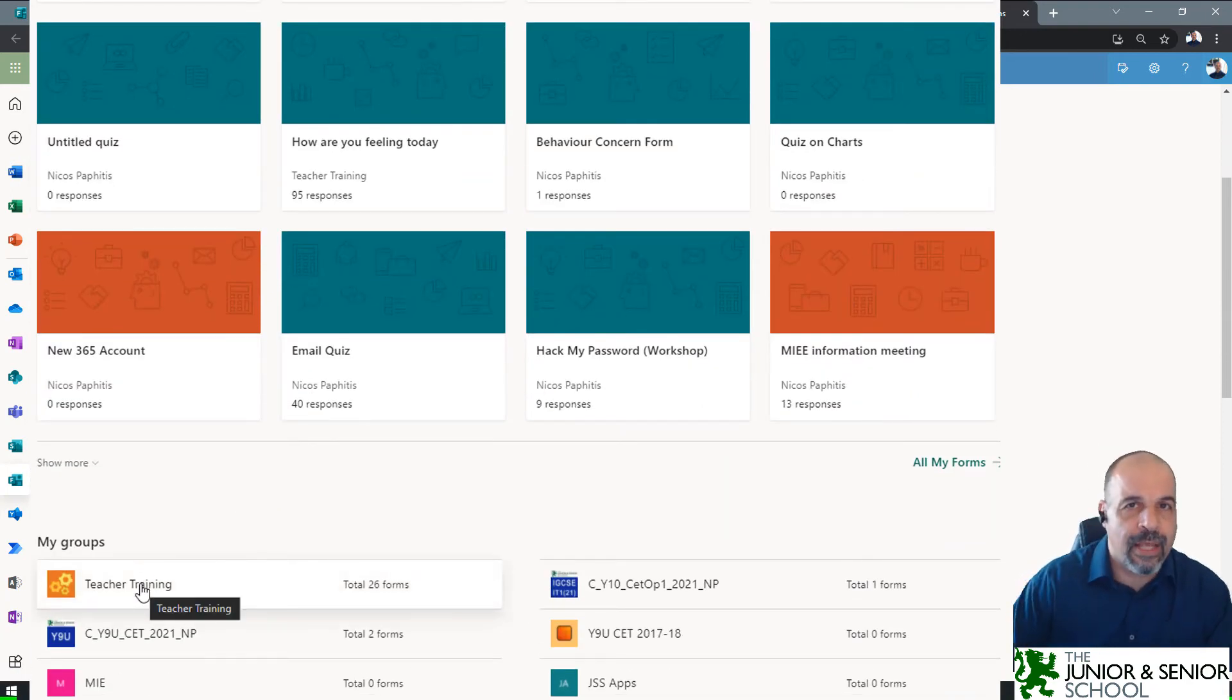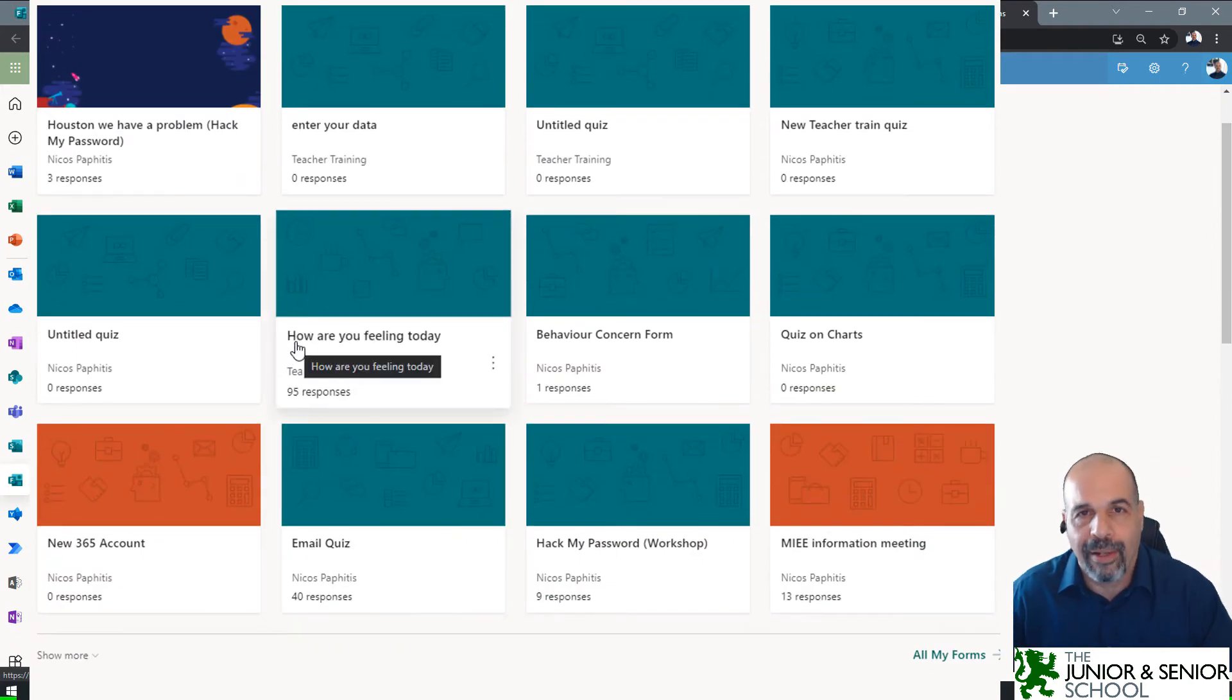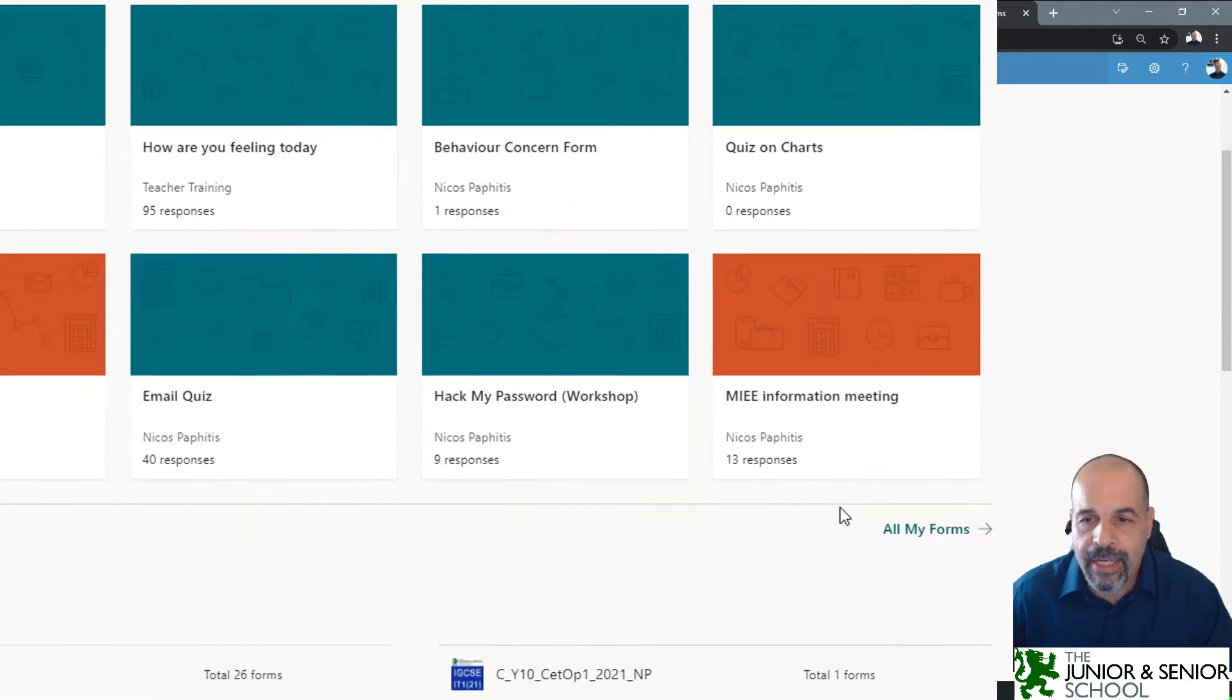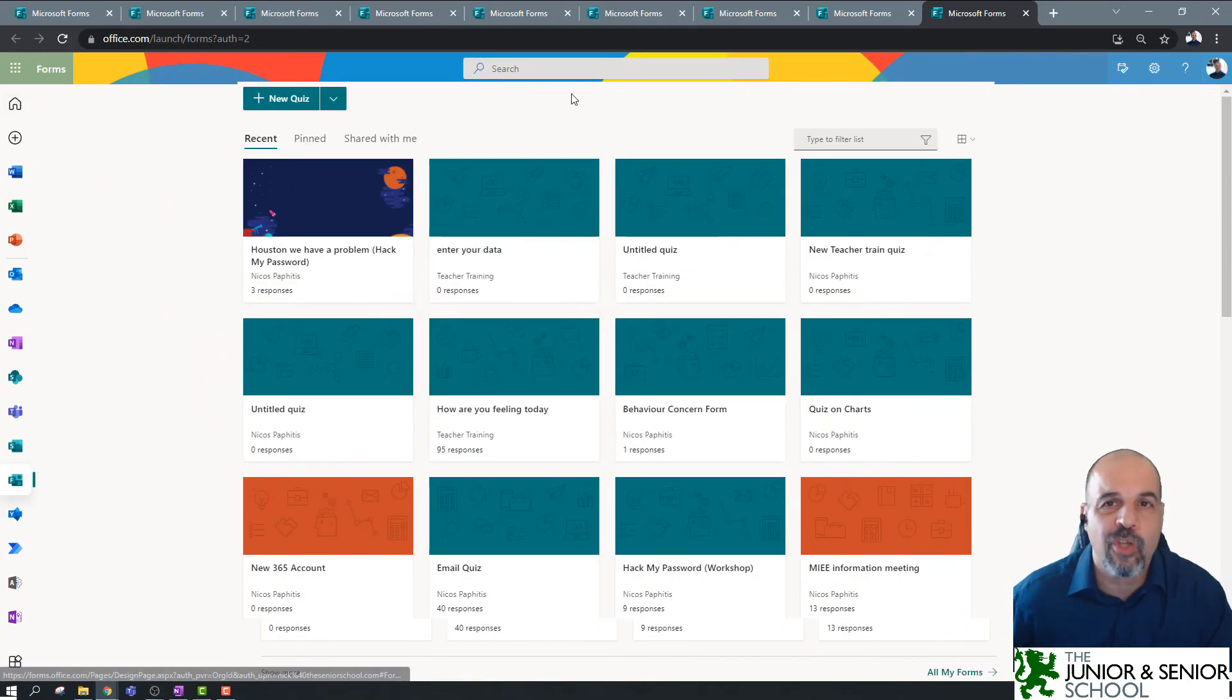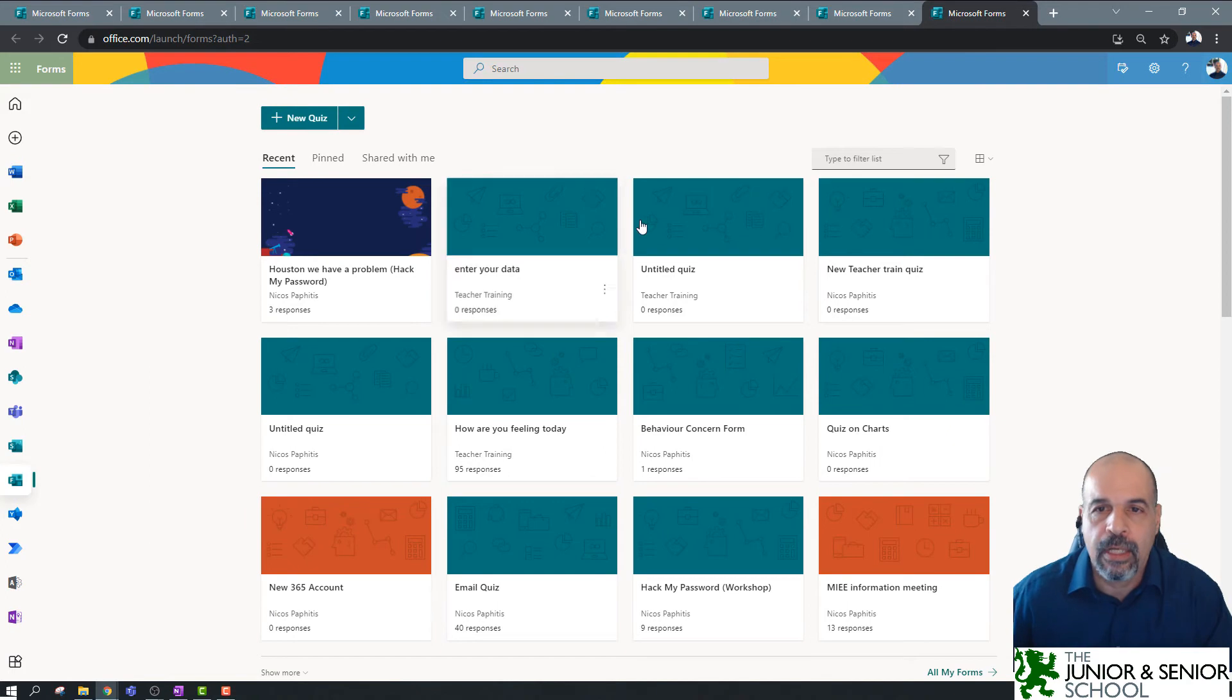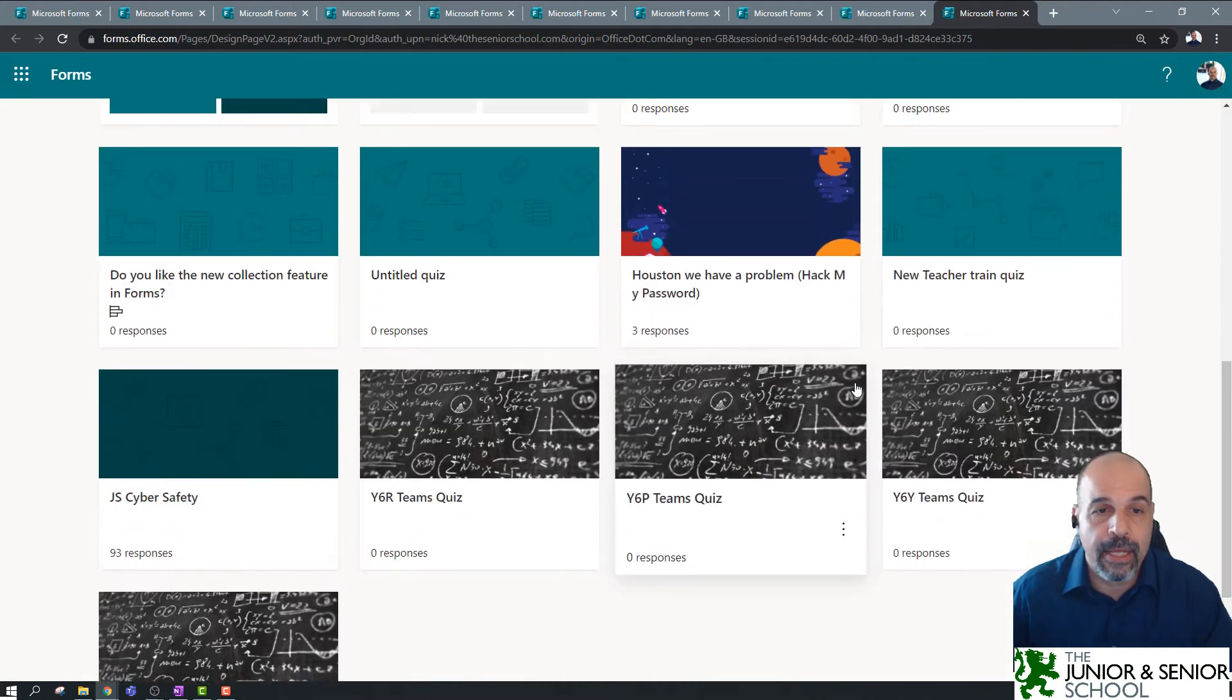I'm going to get back to that just a little bit later on. Now, the most important link on this page, I think, is hidden away. It's hidden away right down here. This little 'all my forms' here. This, Microsoft, this should be at the top. Big button at the top. Make it easy for us to find. So, when you click on this, you actually see all of the forms which you have in this one page.